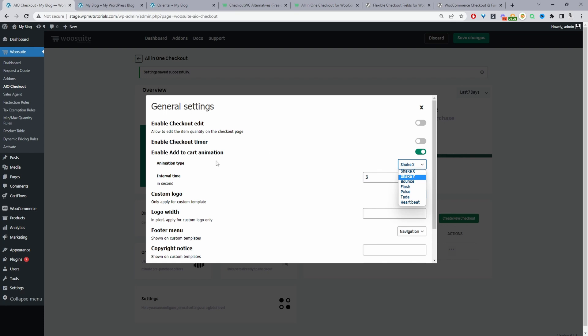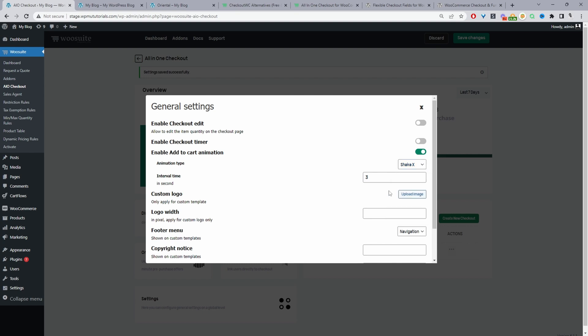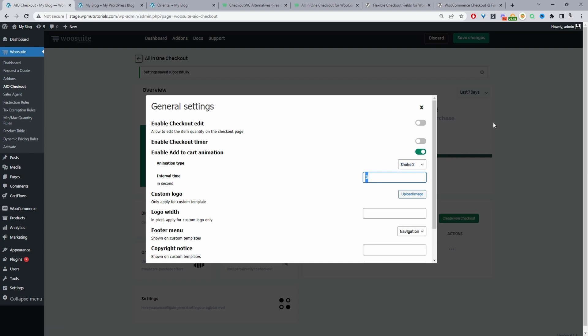We can enable the add to cart animation and we've got a few animation types here so we've got shake, bounce, flash, pulsate, and heartbeat. And we can set the settings interval so the add to cart button on a product page will for example here it will just shake.